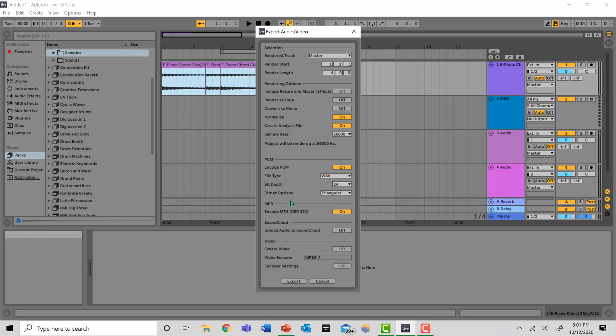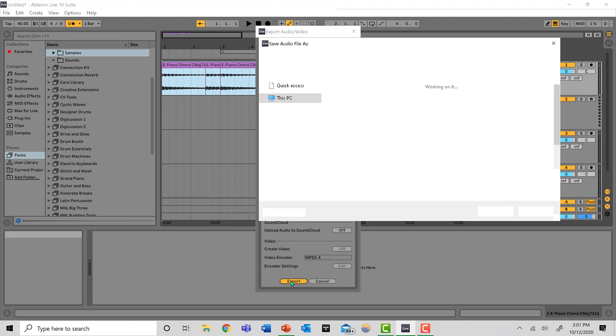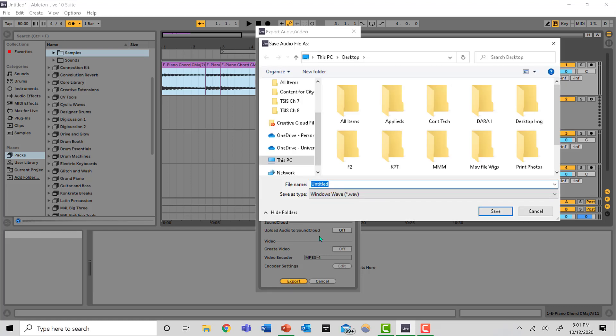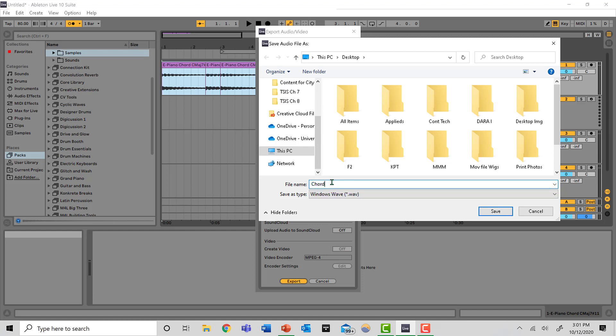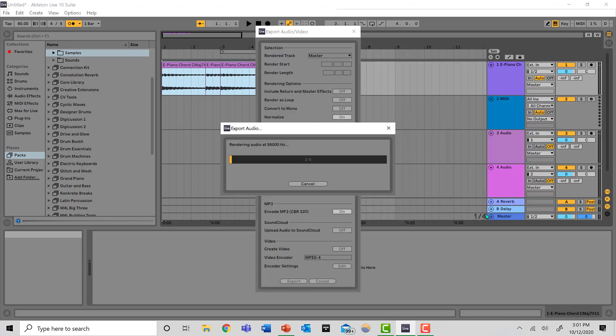And then you can hit Export. Save it to whatever spot on your PC that you want to save it and title it whatever you want it to be. Save it and then it'll automatically bounce to wherever you put it.